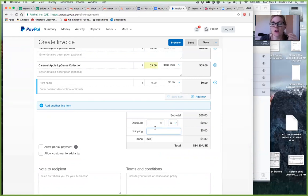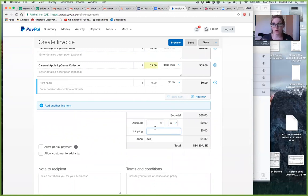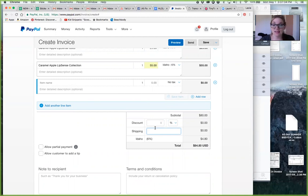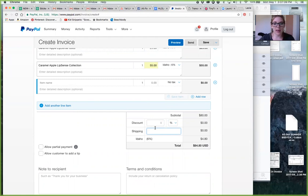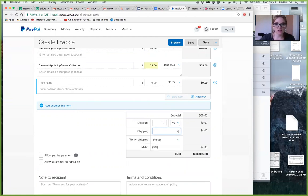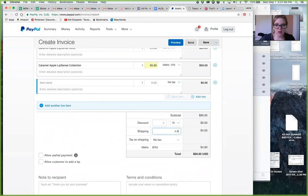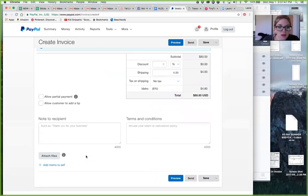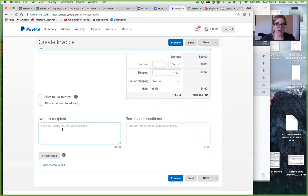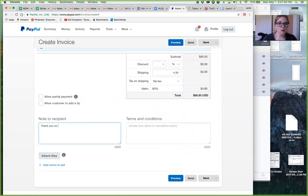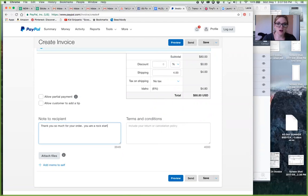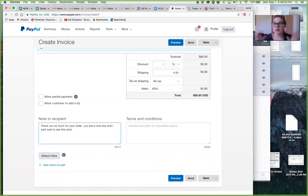For a color or for a collection I do $4, and then any bigger items I do $4 or $5 or $6 because that's a lot of packaging that you're doing. So you can put here, maybe I am gonna just do $4 for her today. And then you can say, thank you so much for your order, you are a rockstar, and I can't wait to see this color on you.